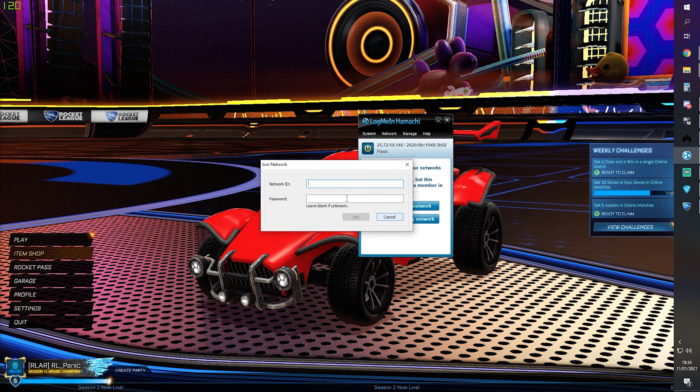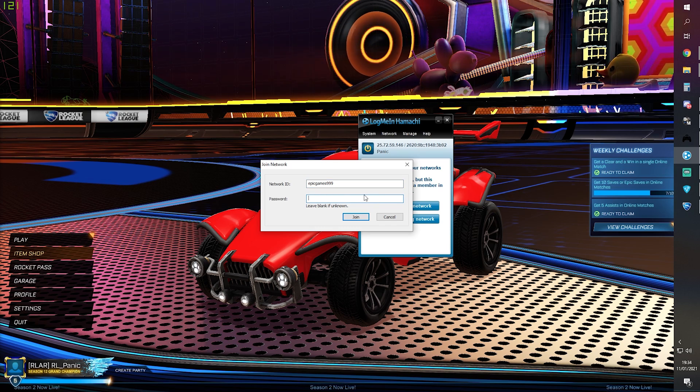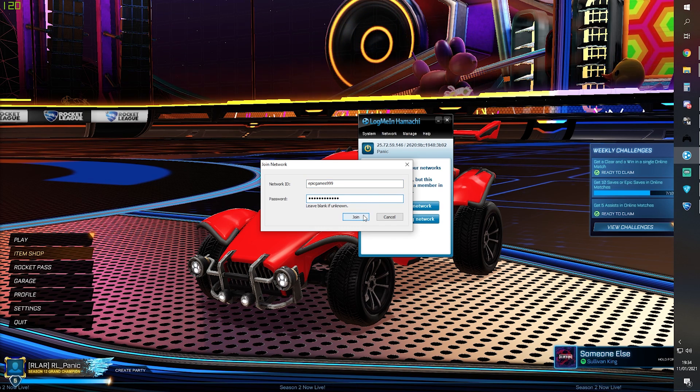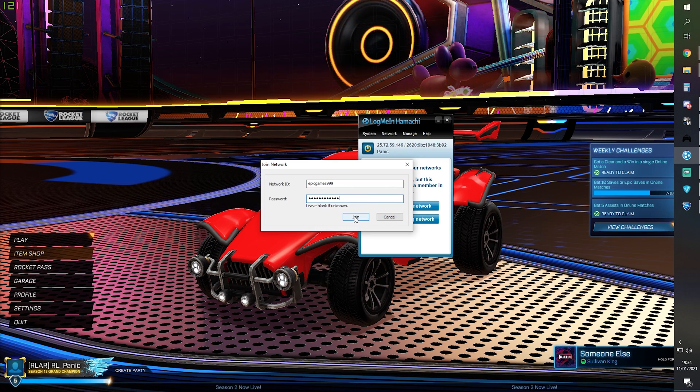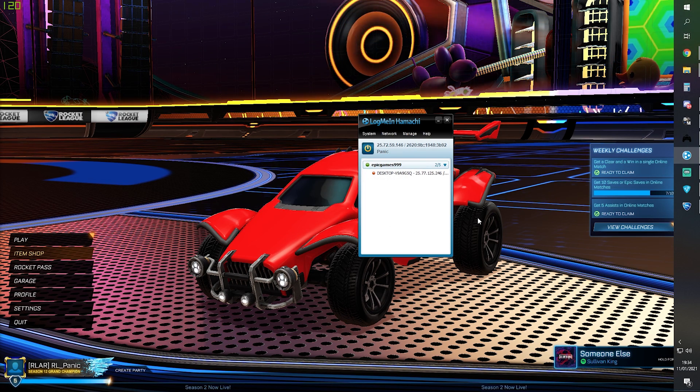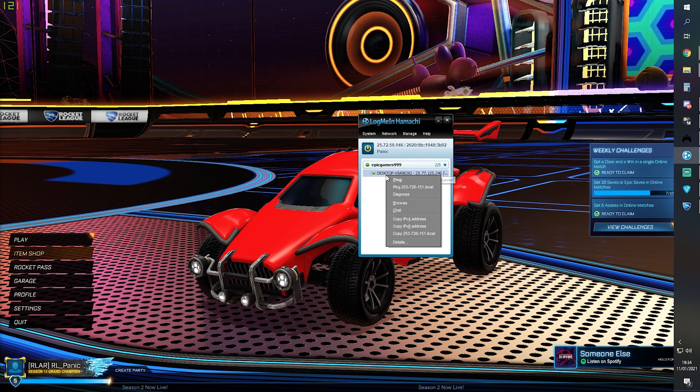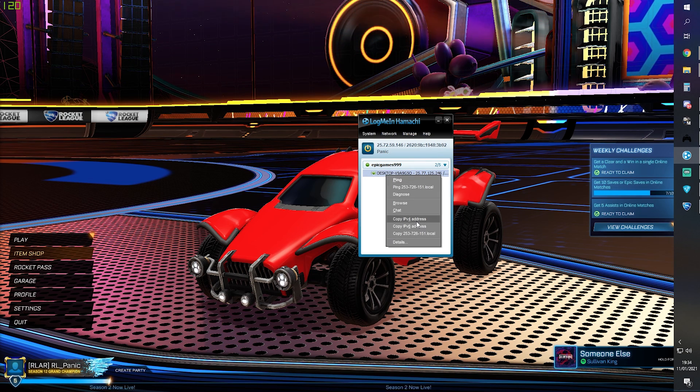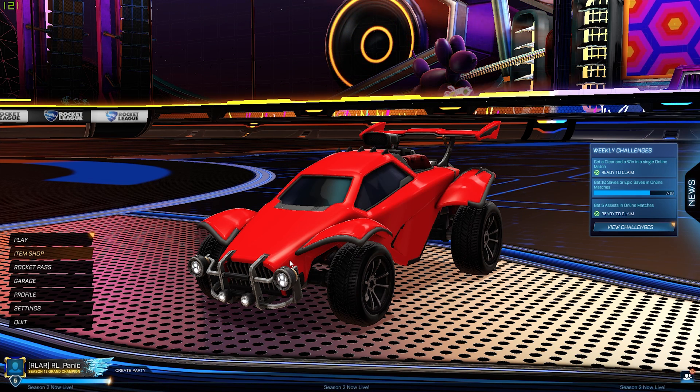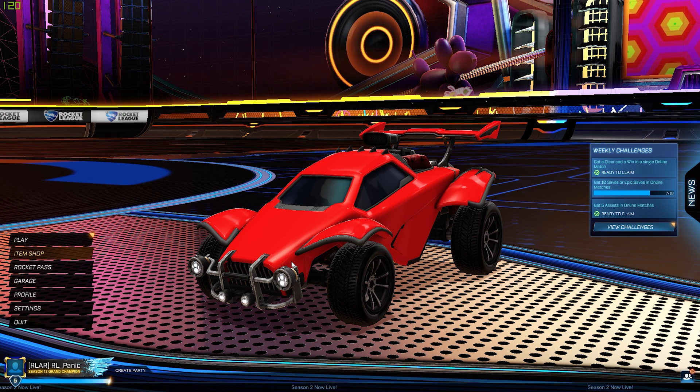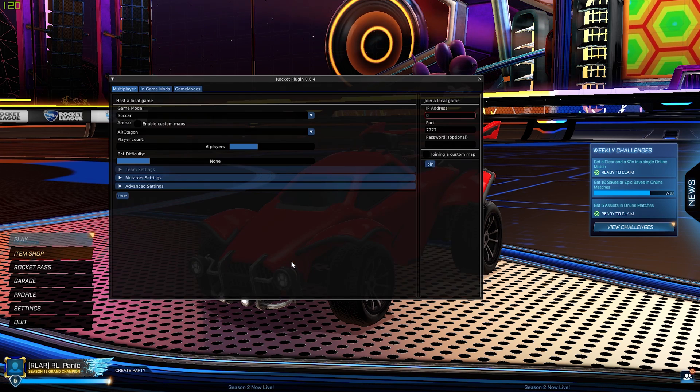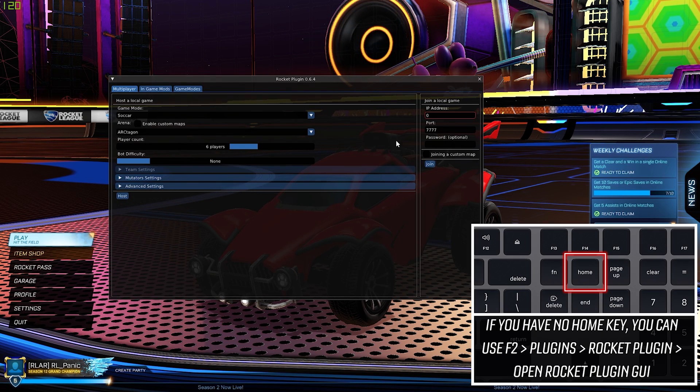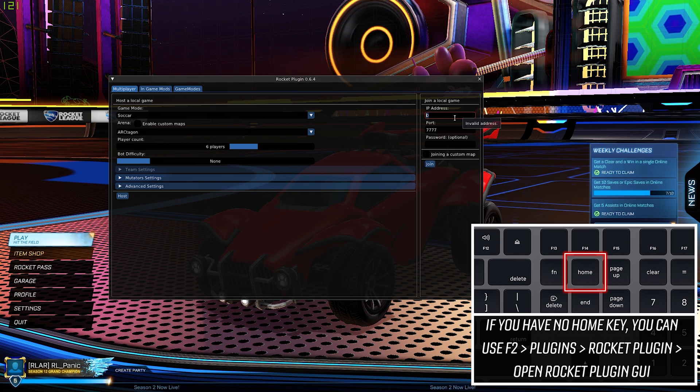We're going to click Join an Existing Network and put in the details that the host has given us. We click Join. We can see the host there. We're going to click Copy IPv4 Address, and then we're going to go in game, press the Home key to open up the rocket plugin. We're going to paste the IP in here.